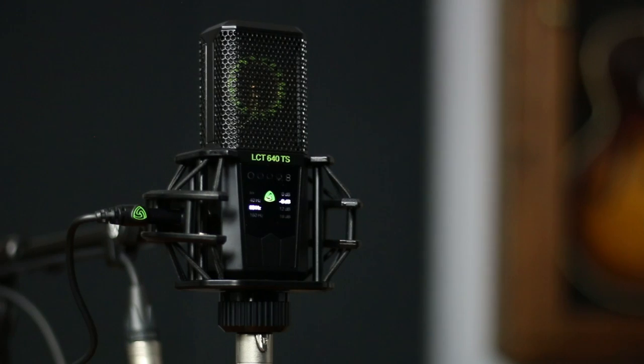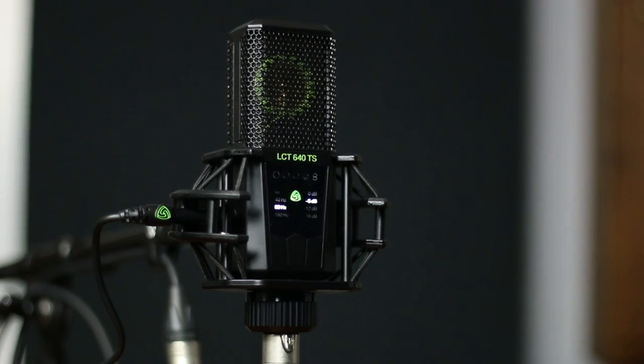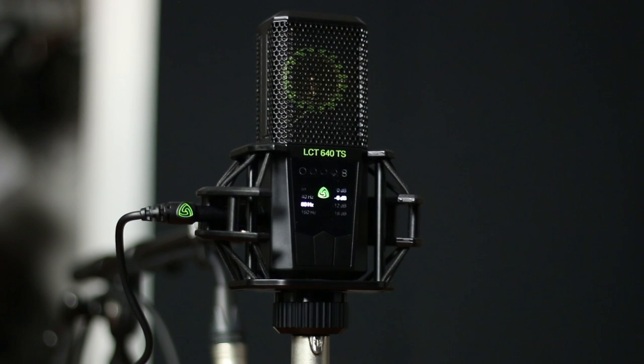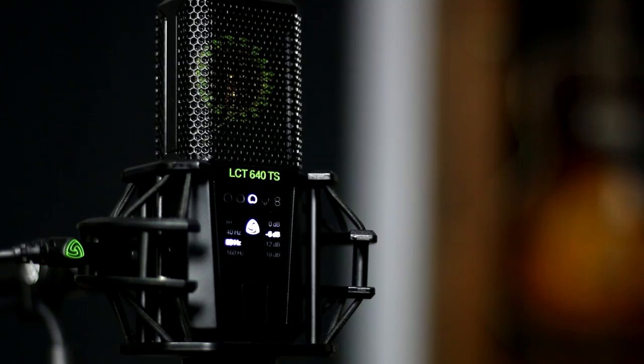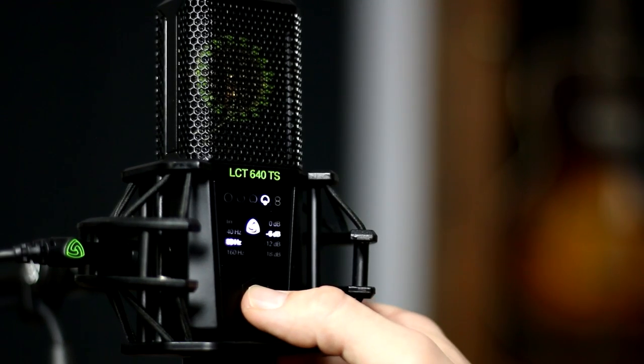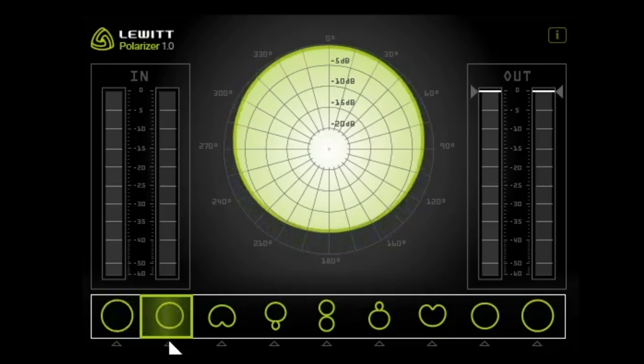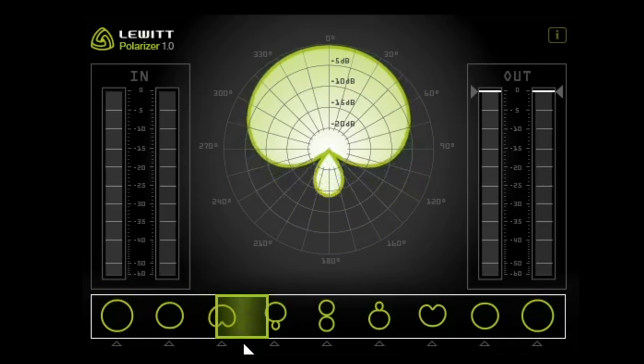I want to start by listening, and later on we'll take a look at how these polar patterns were originally created. The microphone I'll be using is the Lewitt LCT640TS, and it's the perfect microphone for illustrating polar patterns because it's a uniquely powerful multi-pattern microphone. Not only can you switch the polar pattern before recording, but it can also be manipulated after recording.